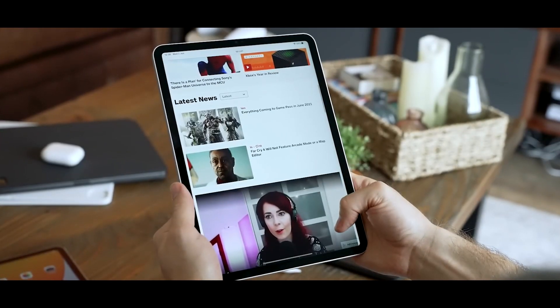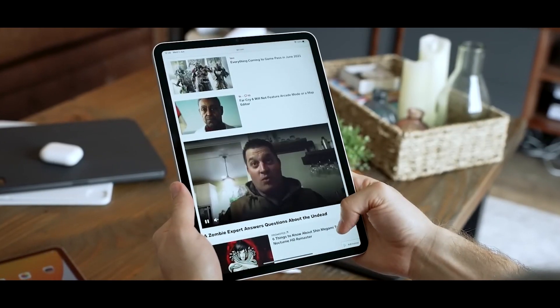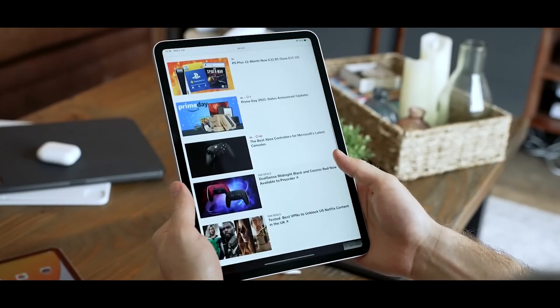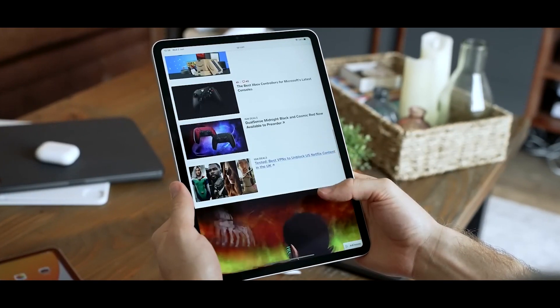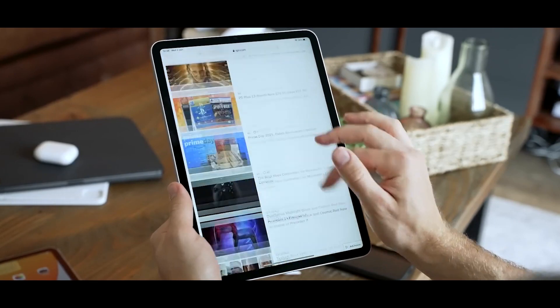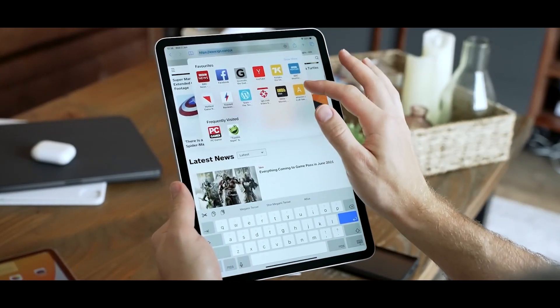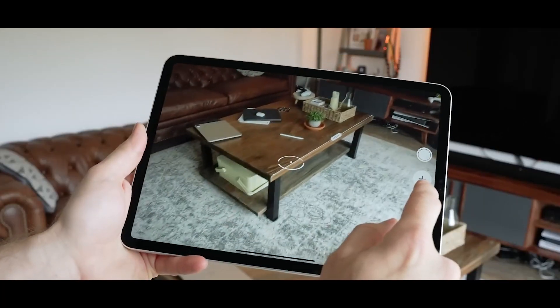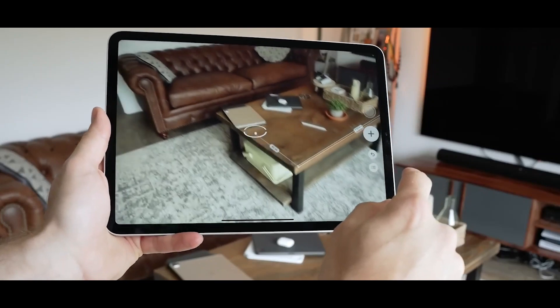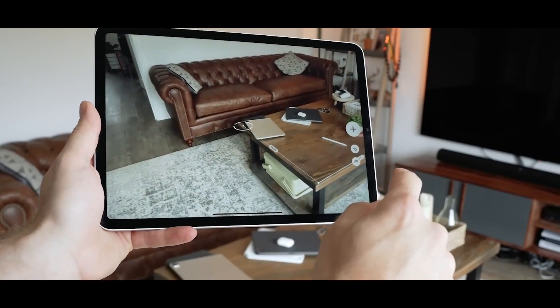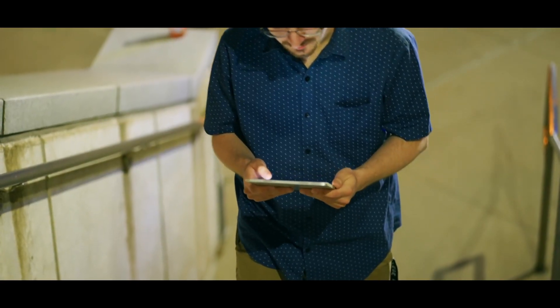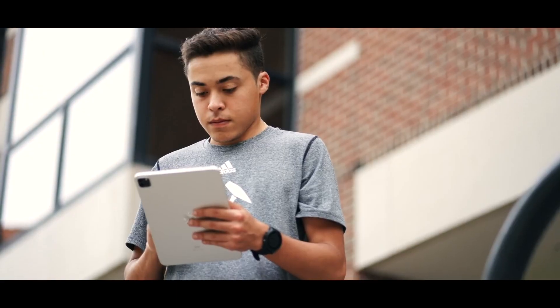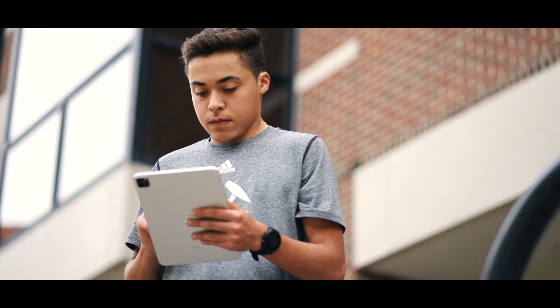The 11-inch Liquid Retina display is sharp and bright and supports ProMotion technology, making it incredibly smooth and responsive. The tablet also has a 12MP ultra-wide front-facing camera and a 12MP wide rear camera, ideal for content creators on the go.